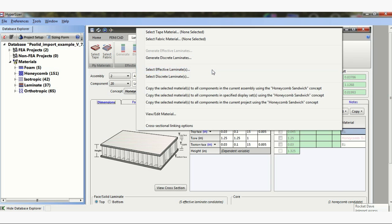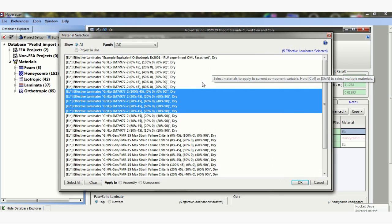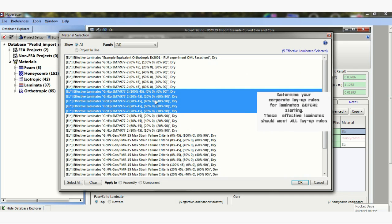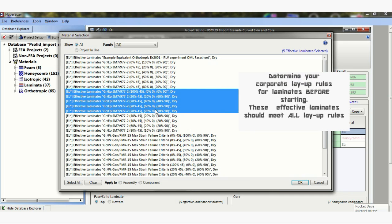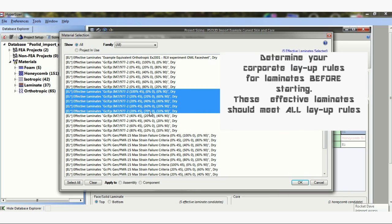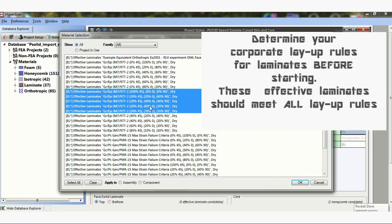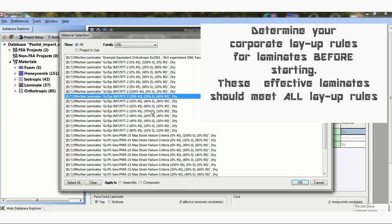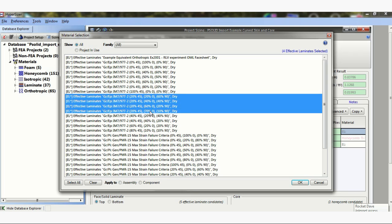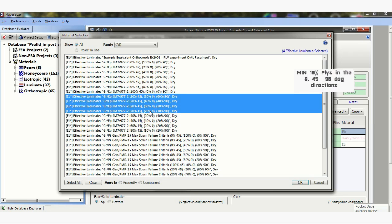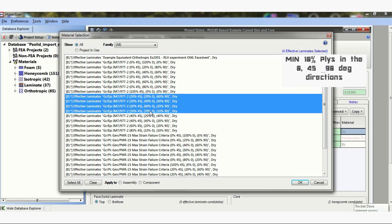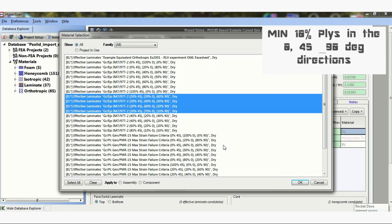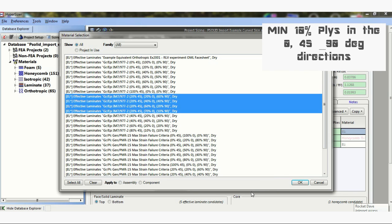So these effective laminates are simply material and a percentage of 45s, zeros, and 90s. And you can see here I've picked 4, ranging from 70% zeros to 0%. This is probably not real, probably shouldn't choose this one, but I'll change it. We should never have less than 10% plies in any one direction. So I apply that.